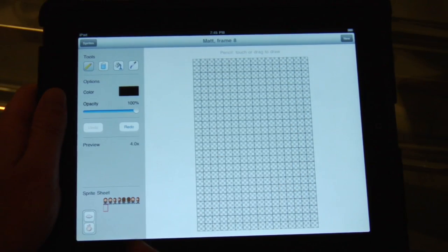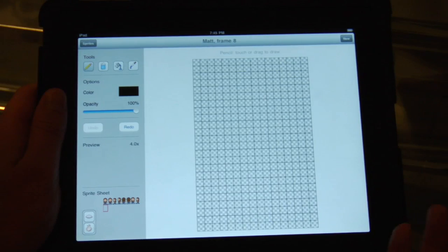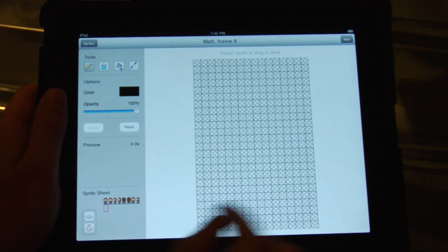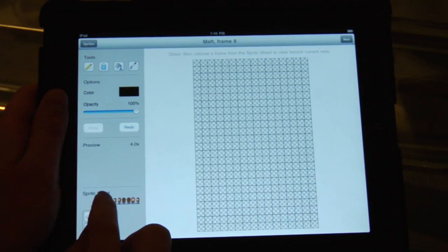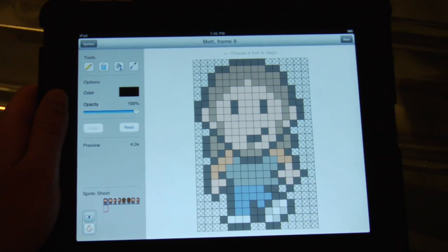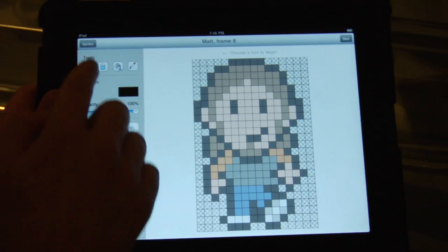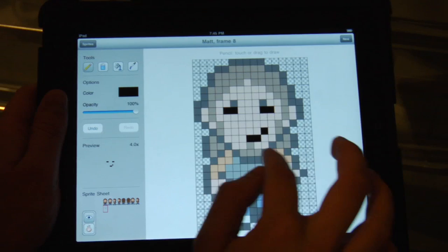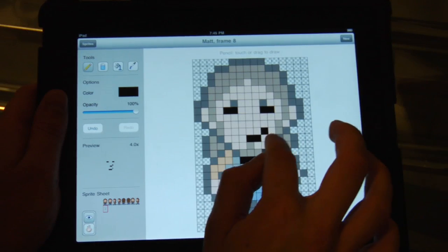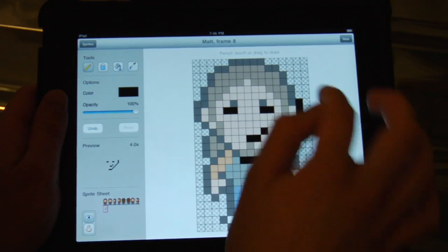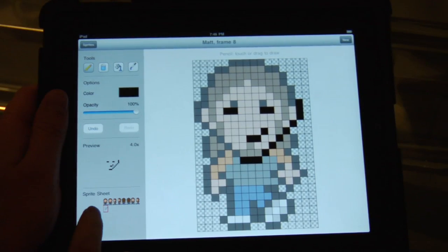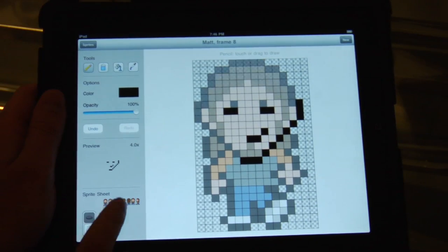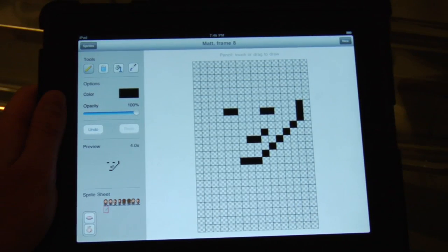Now let's say you want to start a new drawing but you want some kind of reference to the old one. You can use the onion skinning as a tracing pattern to draw over. So maybe I want to make him wink this time, and so on. You can also turn on and off the onion skinning background with the eye button.